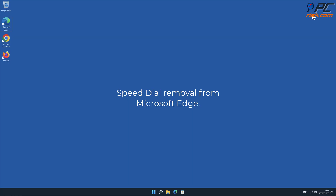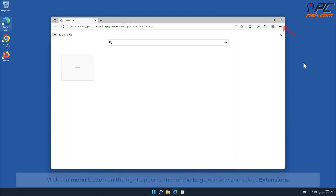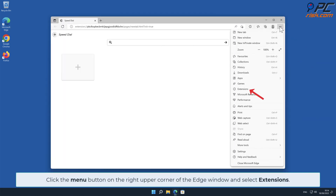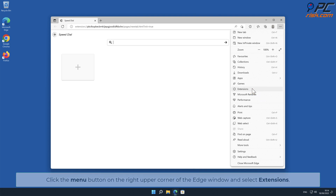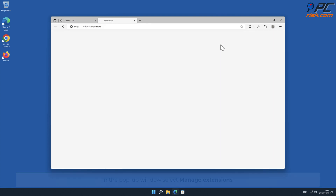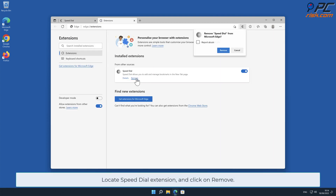Speed Dial removal from Microsoft Edge. Click the menu button on the right upper corner of the Edge window and select Extensions. In the pop-up window, select Manage Extensions, locate the Speed Dial extension, and click Remove.